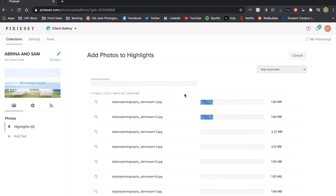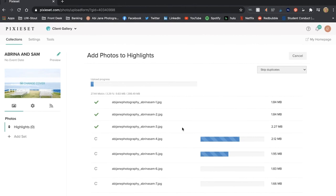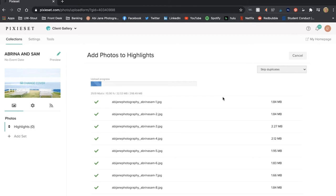It doesn't take too long depending on how many you have to upload your photos. You can see the progress bars right here as they go and it goes pretty fast because they are all just JPEGs.